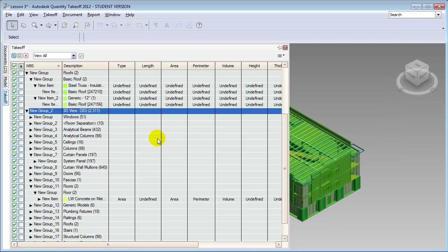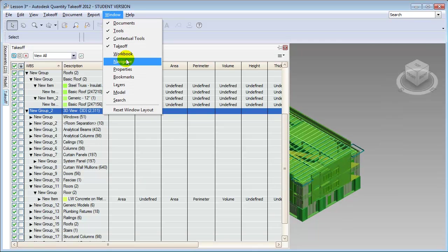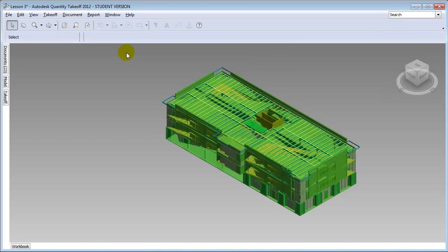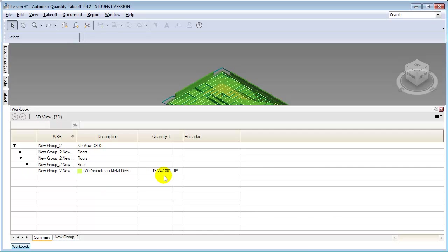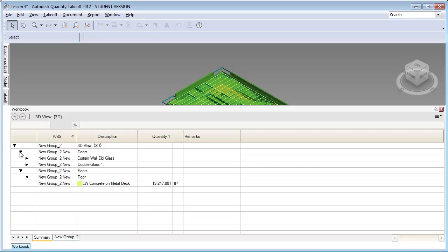Let's open the workbook view by going to the Window menu and choosing Workbook — it shows up as another tab. In the workbook, from the new group of elements we imported from the model, you'll see doors and floors listed. If we expand the floors tab, you'll see individual items and the area of the floor element reported. We can use this quantity, computed from the project model, to compute an estimate of the cost.